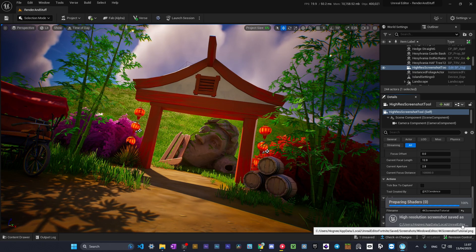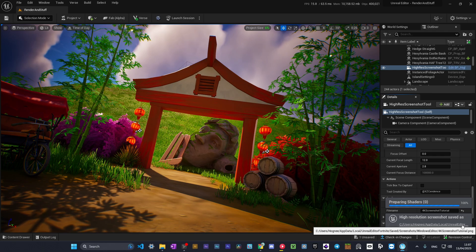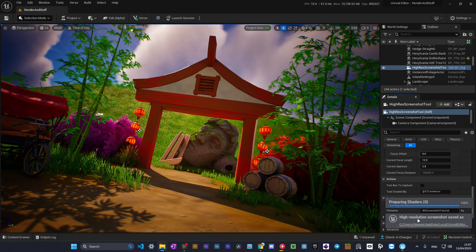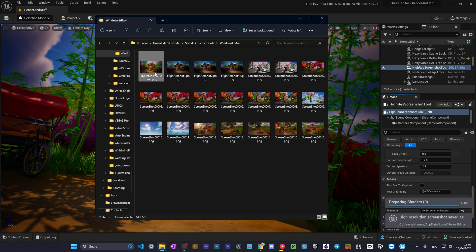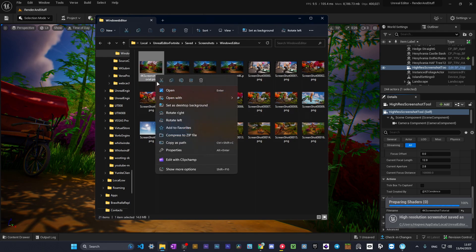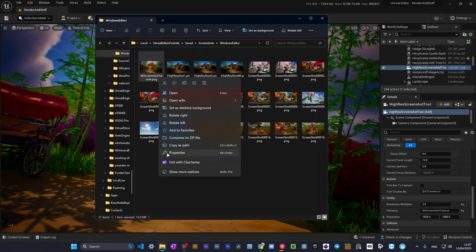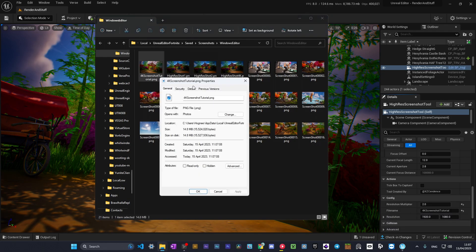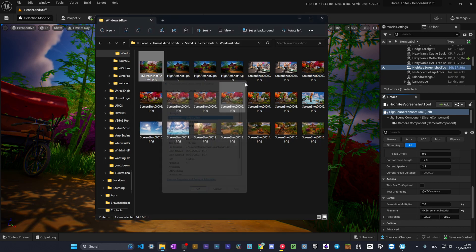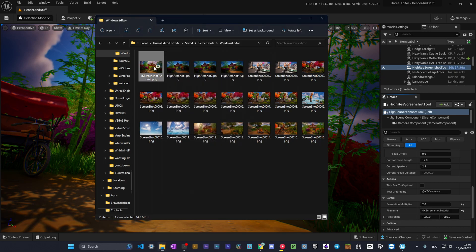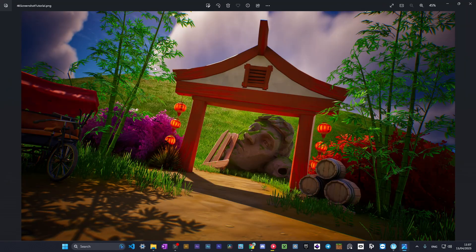And here we got a notification that high resolution screenshot saved. We can select this file here, and here we have the screenshot 4K screenshot tutorial. Let's go to properties and here you can see the dimensions: 4K. So that was nice, we have a nice 4K screenshot.